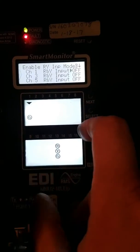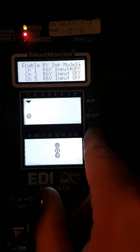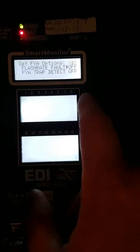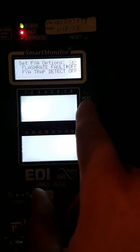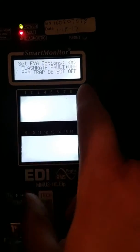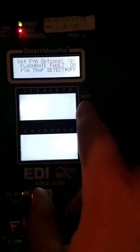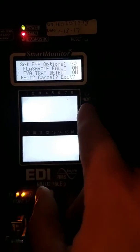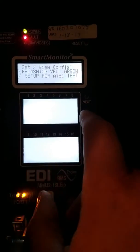We don't want to turn any of these on, so we'll hit Exit. Then we're going to turn both of these on. Select, Exit, Set.